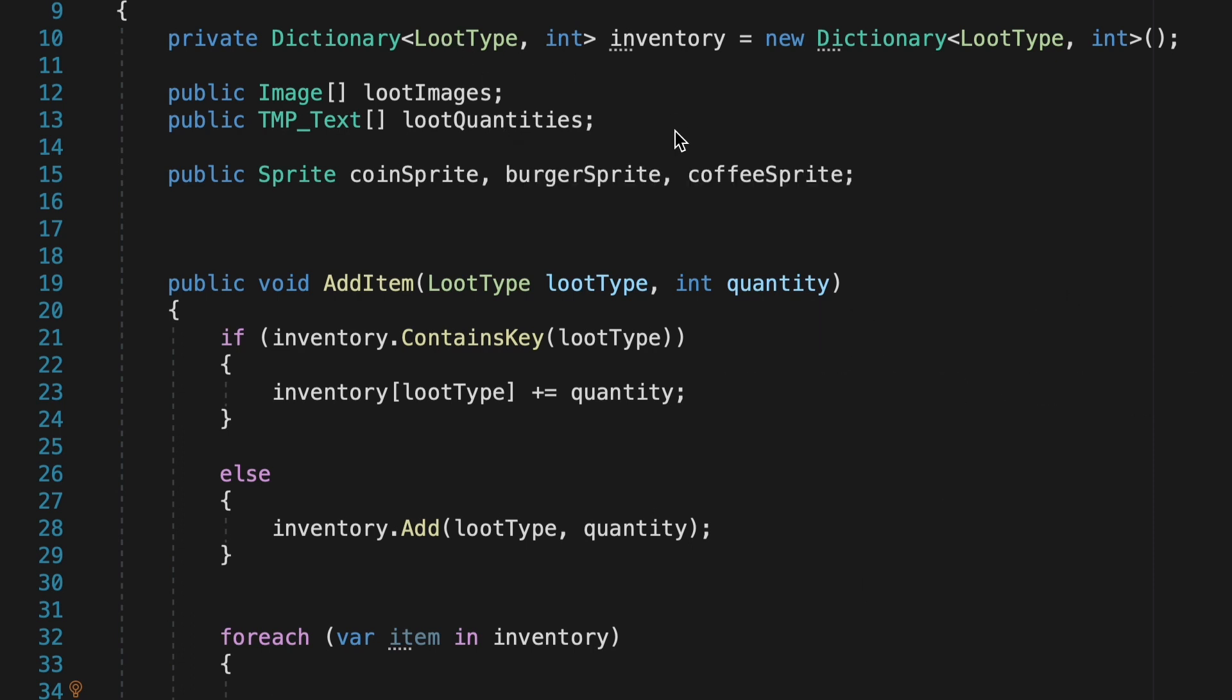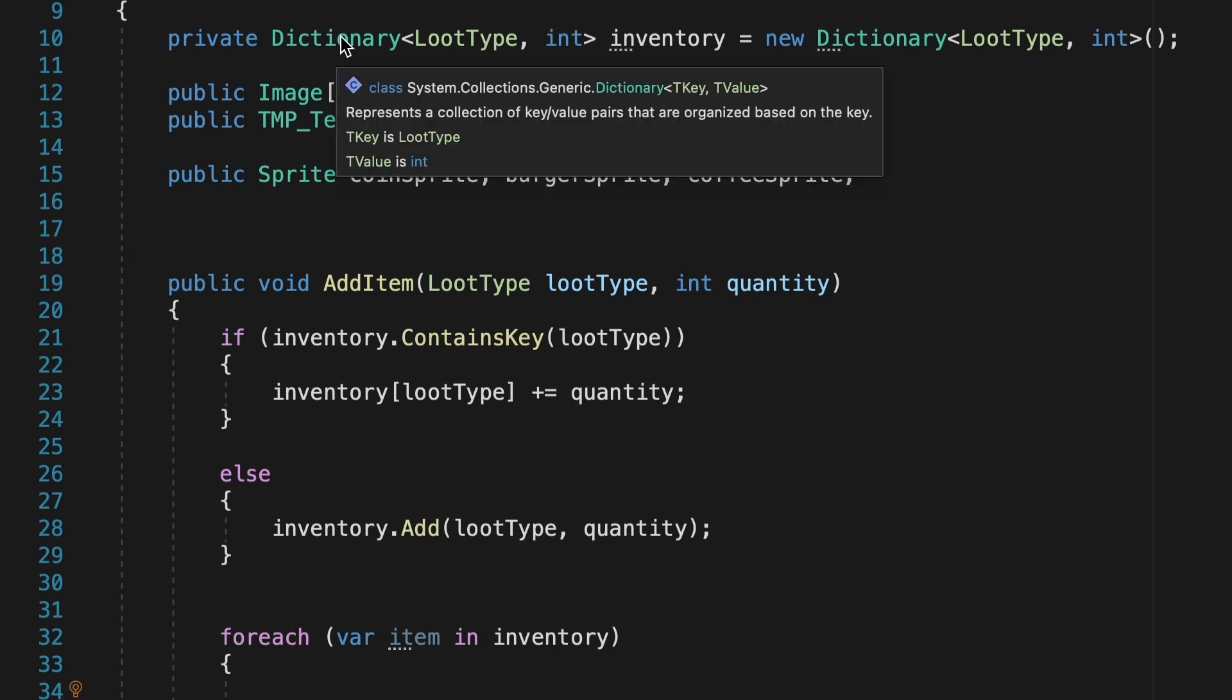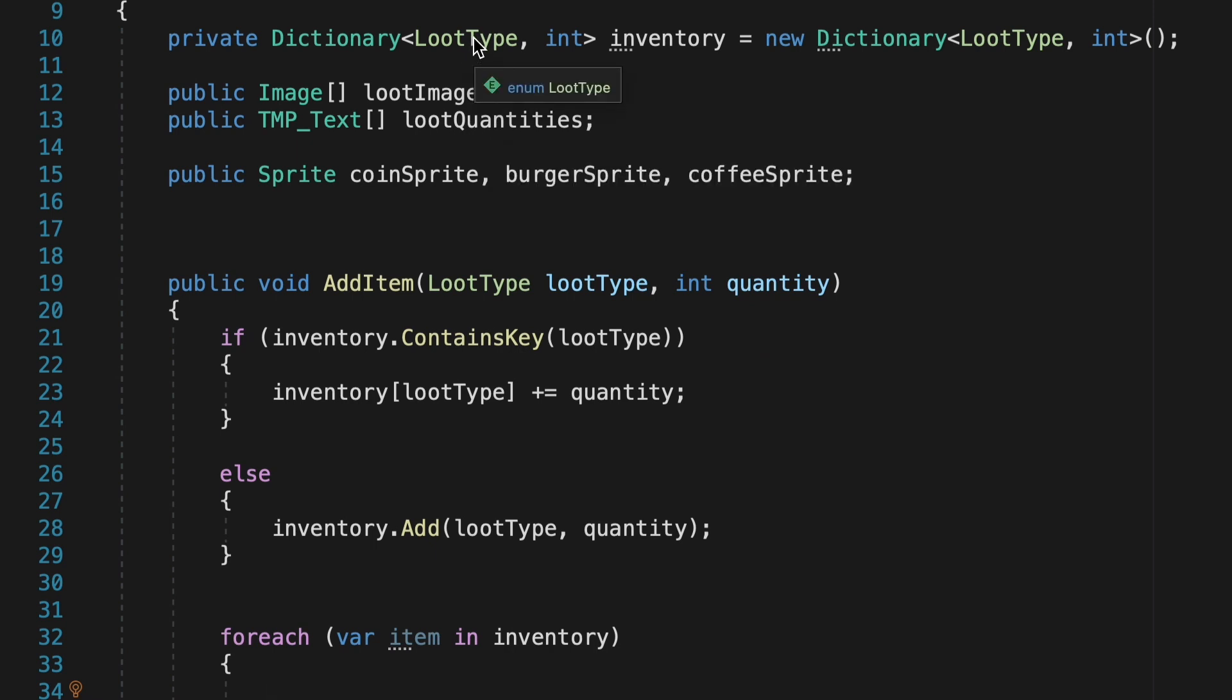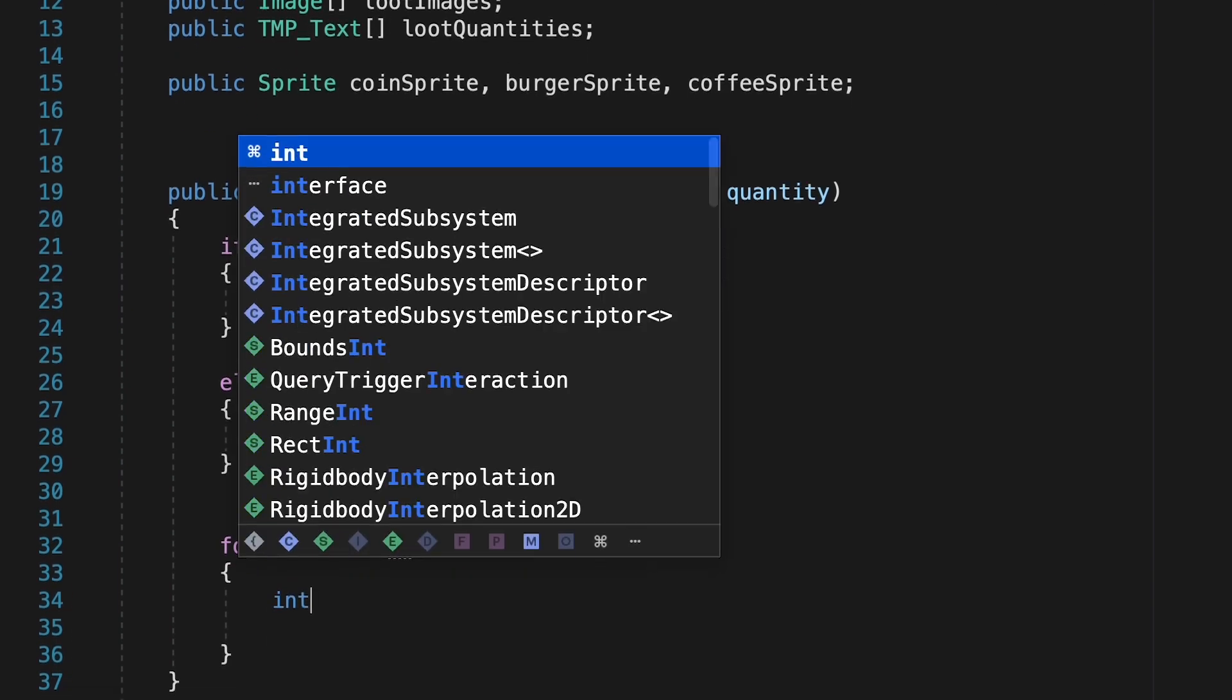give each item in our dictionary an index number. So the first item in our dictionary will be 0, the next one 1, etc. And that way they can correspond to all of the images and quantities in our arrays. So the first item in our inventory, item 0, will correspond to image 0 and quantity 0, etc.